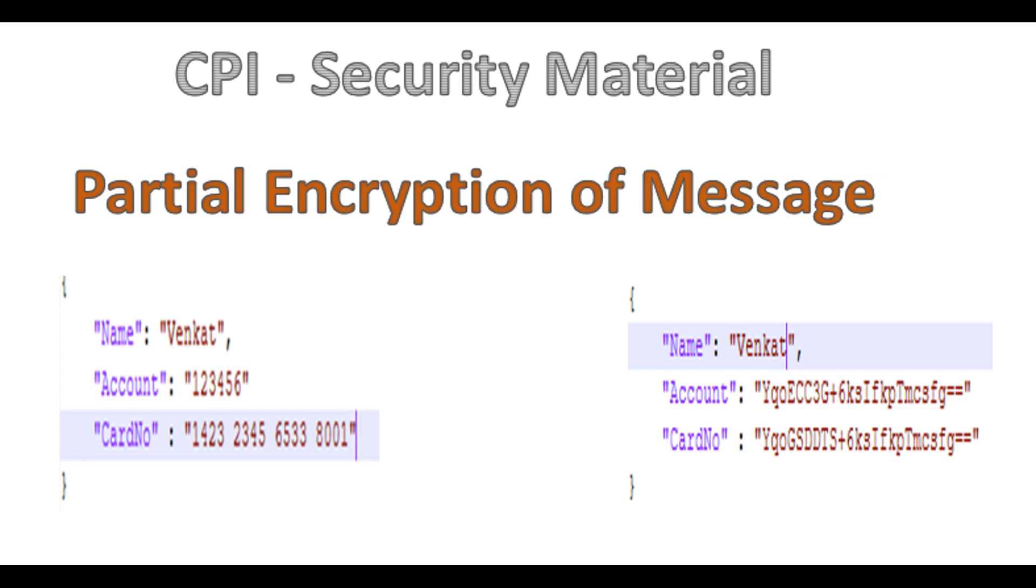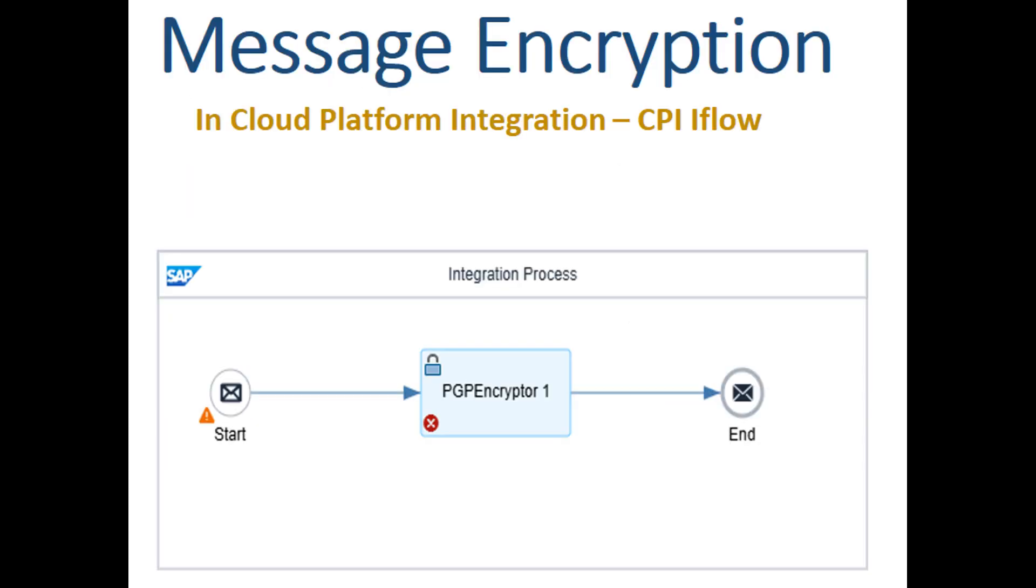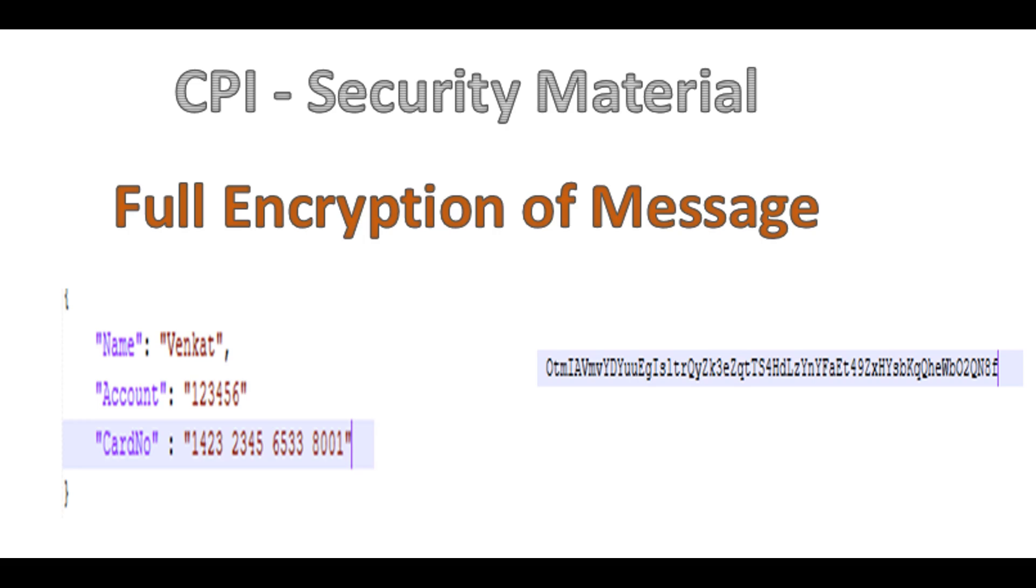In our previous videos, we explored how to do digital signatures when sending a message by iFlow, how to encrypt a message using PGP keys, and how to encrypt and decrypt the entire message payload using Groovy scripts.